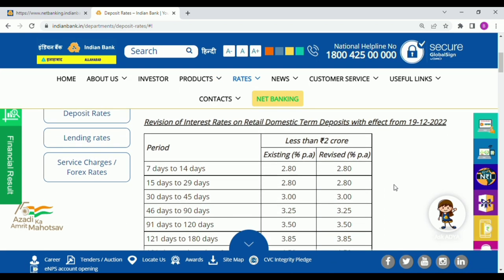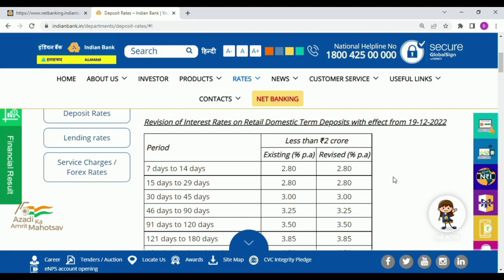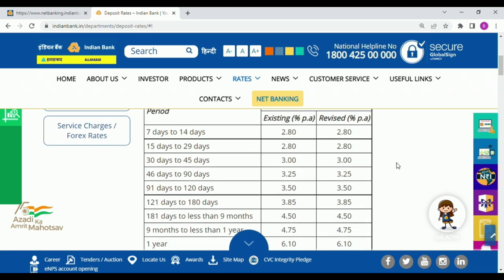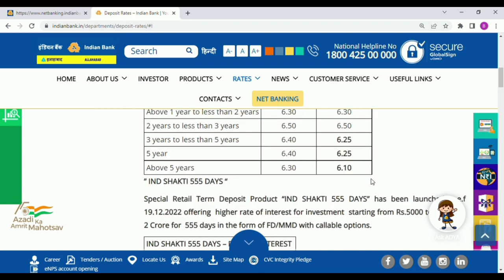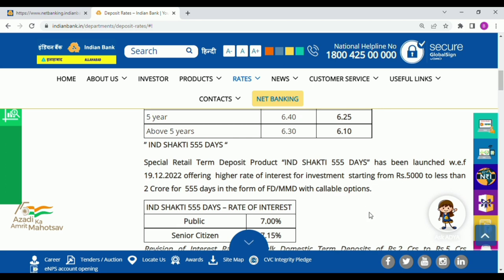We will see the deposit rate. We will see the old interest rate and we will see the new interest rate. We will see the name of Indian Bank.